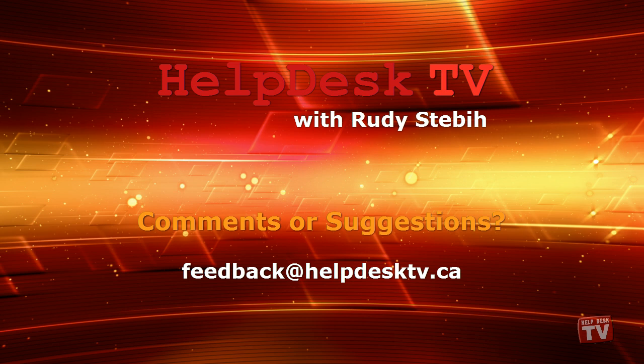I hope you enjoyed today's Help Desk TV. If you have a comment about this program, a question, or a shortcut you would like to share with me, send an email message to me at feedback at helpdesktv.ca. Thanks for watching.